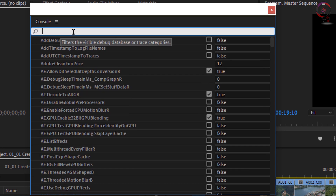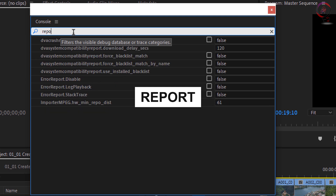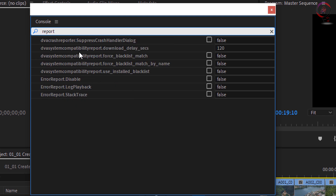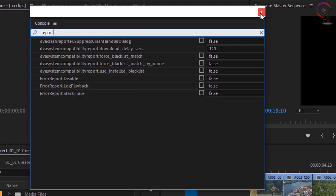Now search for 'report'. Go to these options and make sure to uncheck them all. Now close this window, then restart Premiere Pro. You will find this issue is solved.